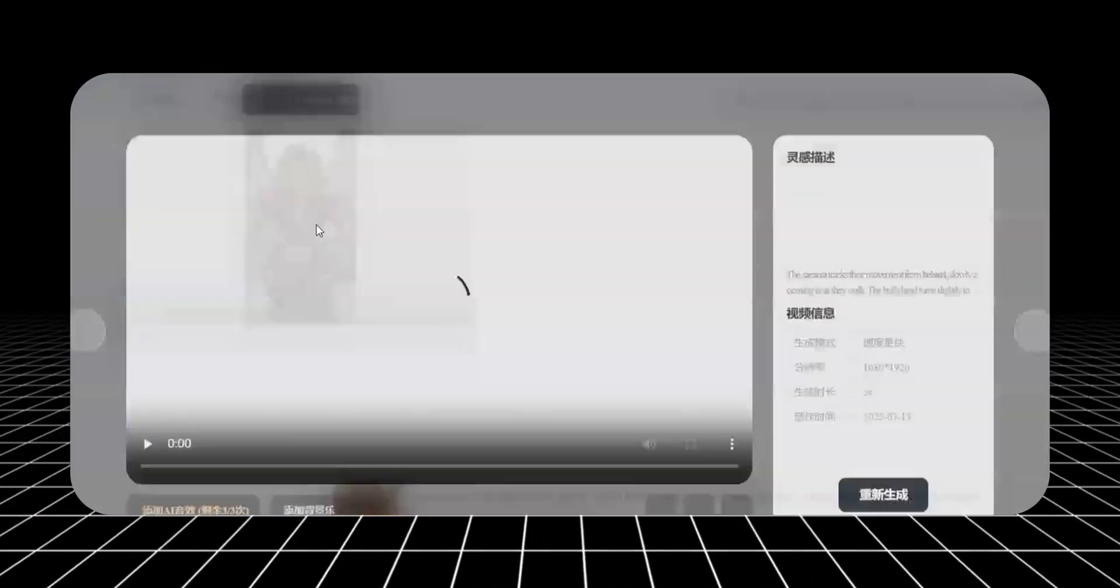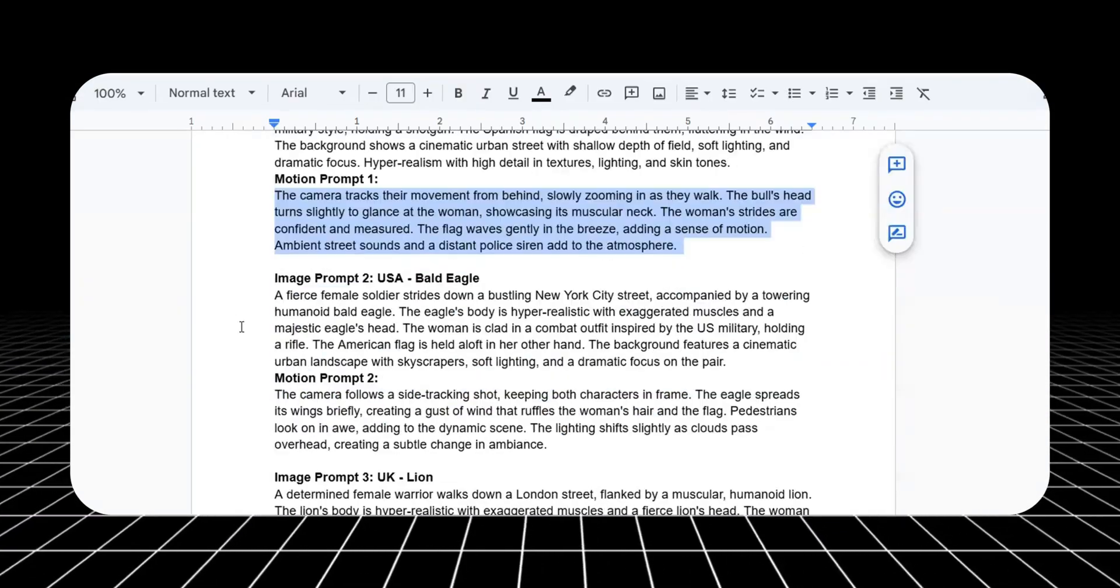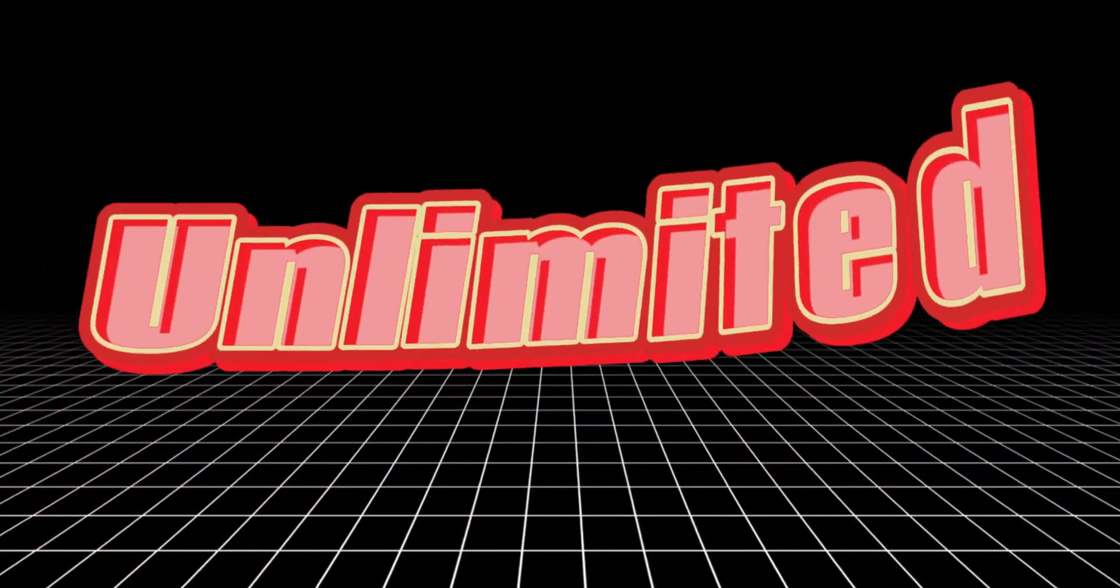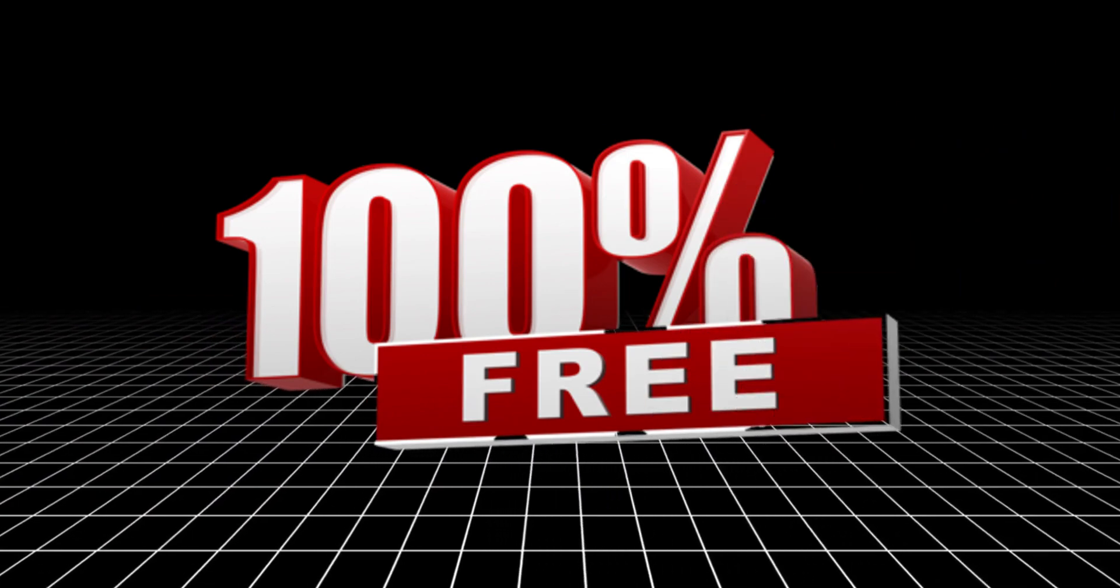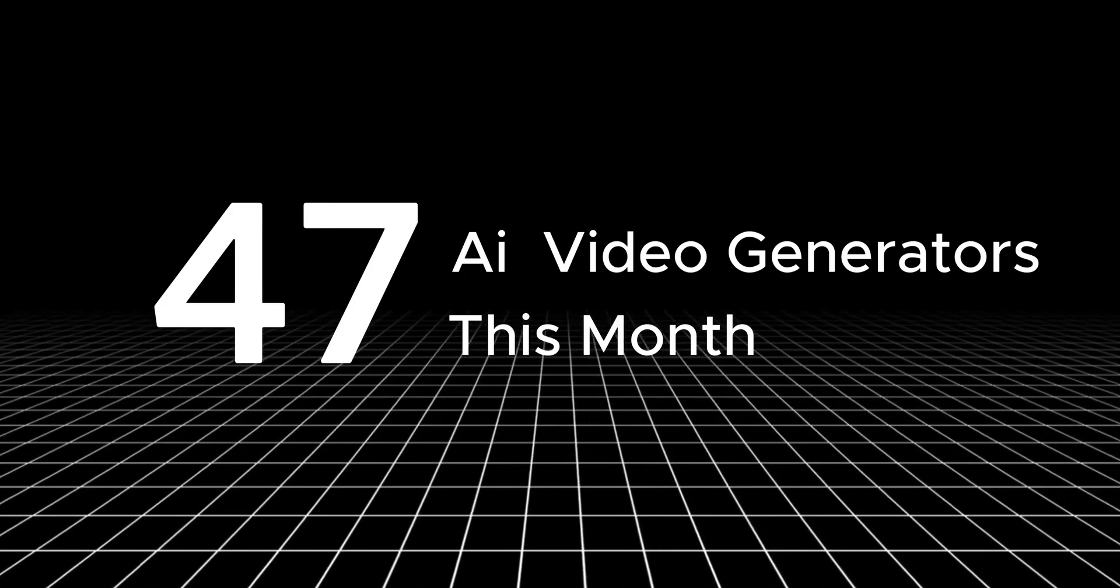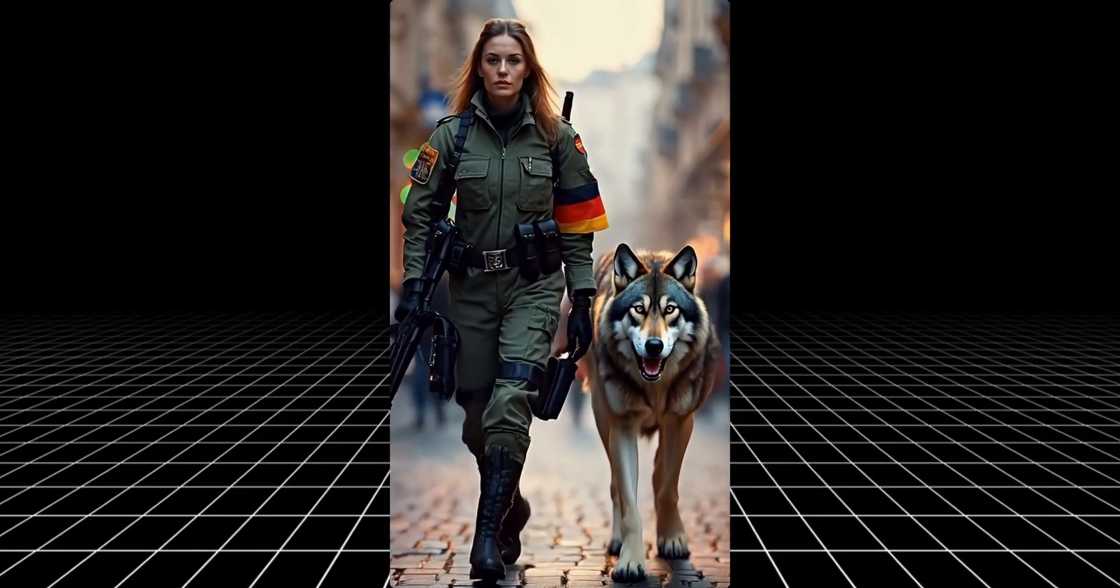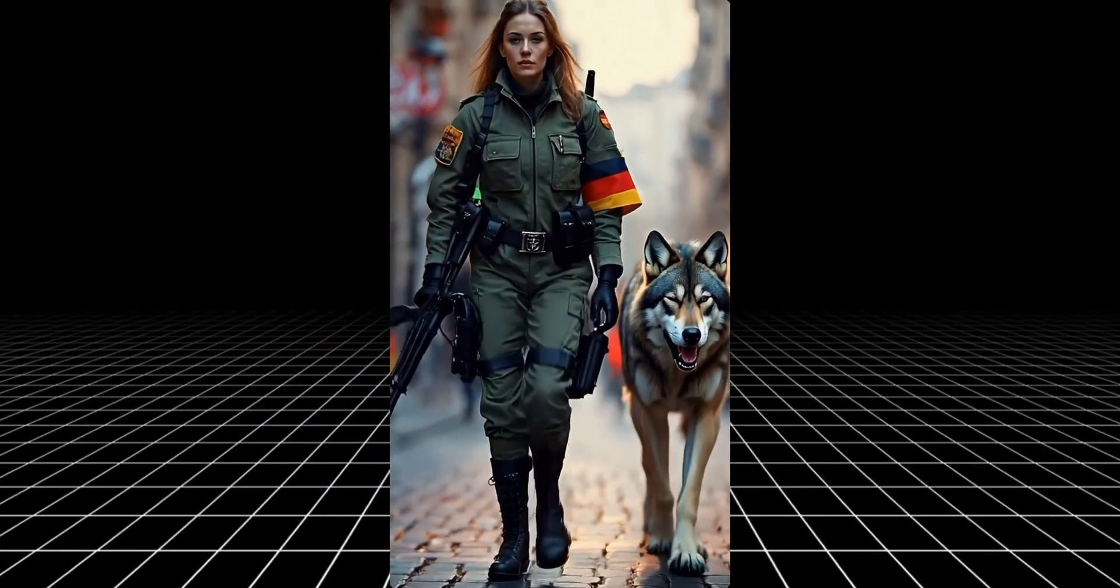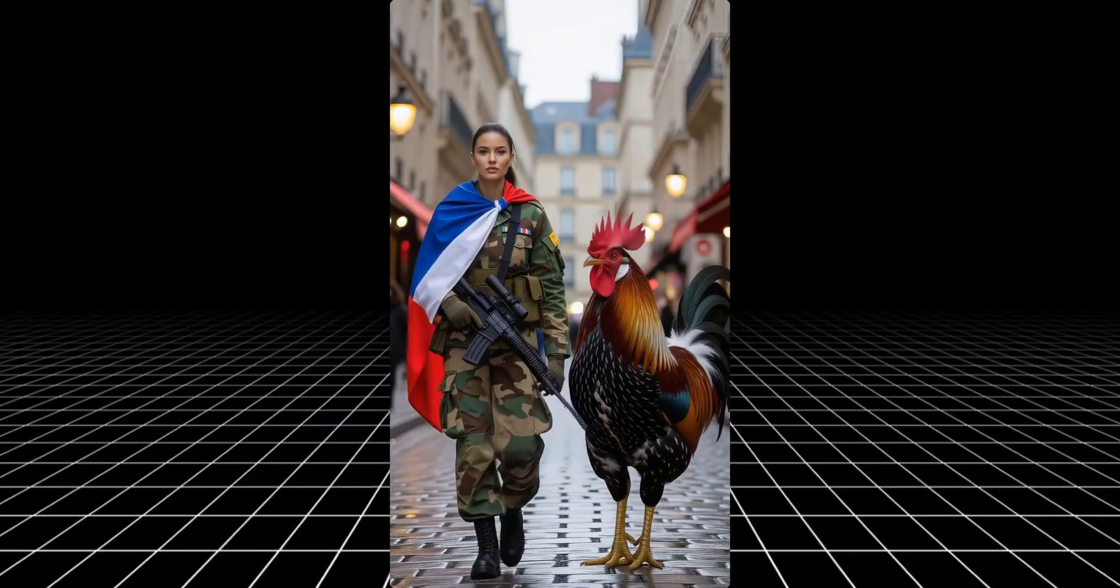Forget the fake free tools with limits and hidden charges. I found one that's actually unlimited. No watermarks, no credits and 100% free forever. I tested 47 AI video generators this month. This one beats them all. Check this out. All that, just from typing a few prompts and with a completely free tool from China.